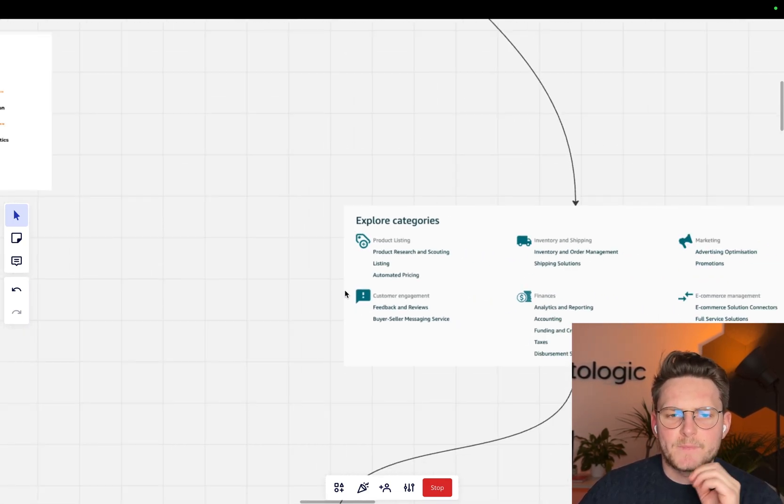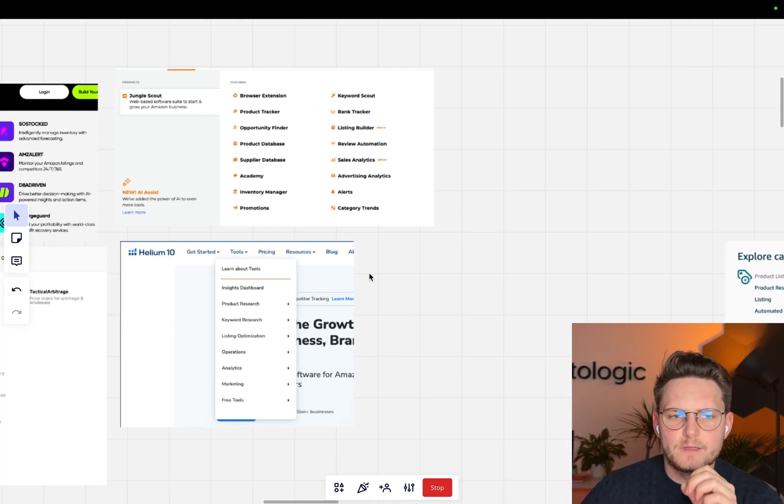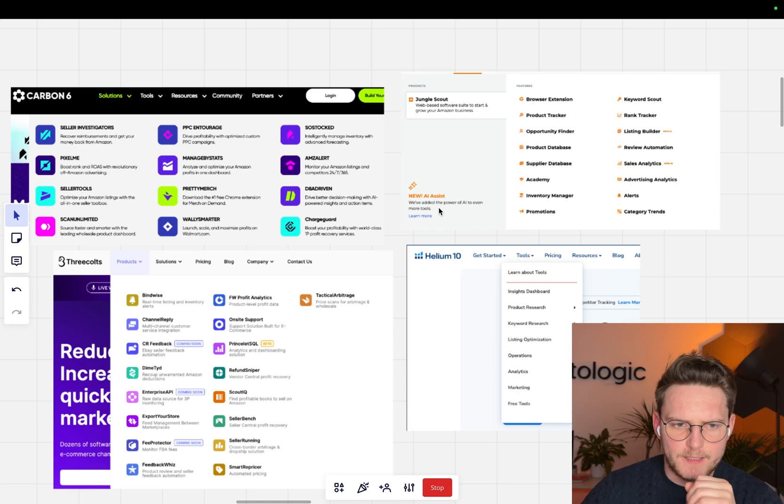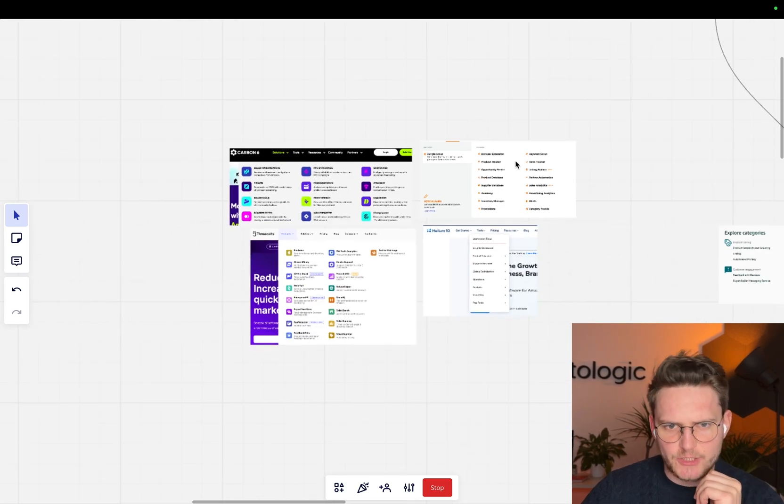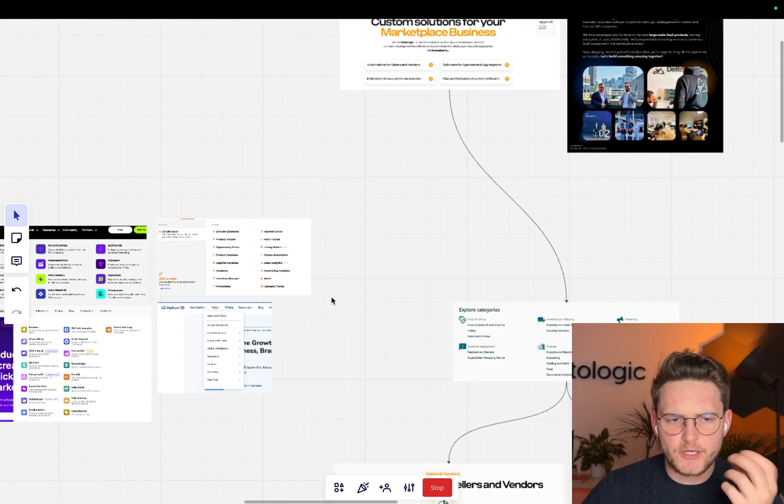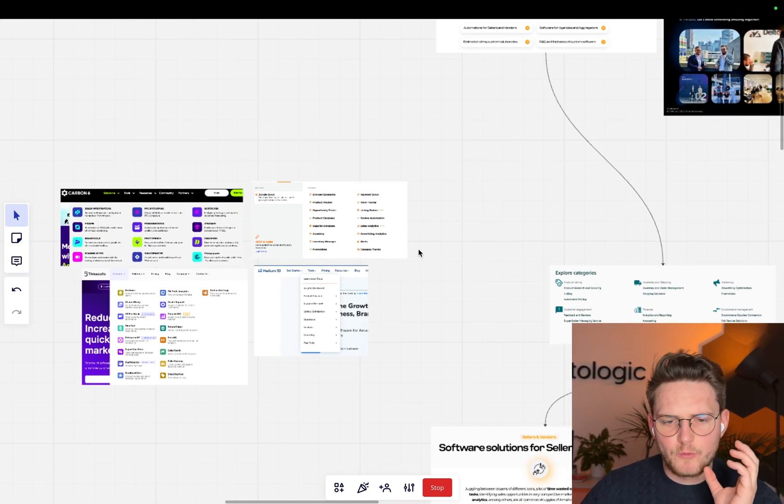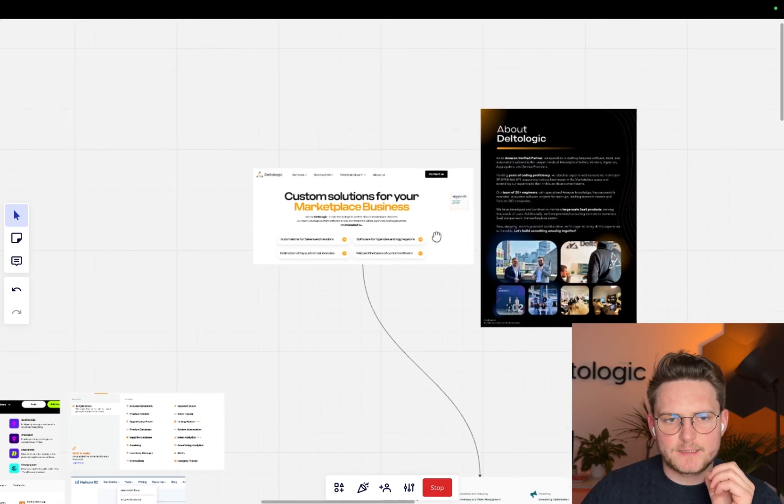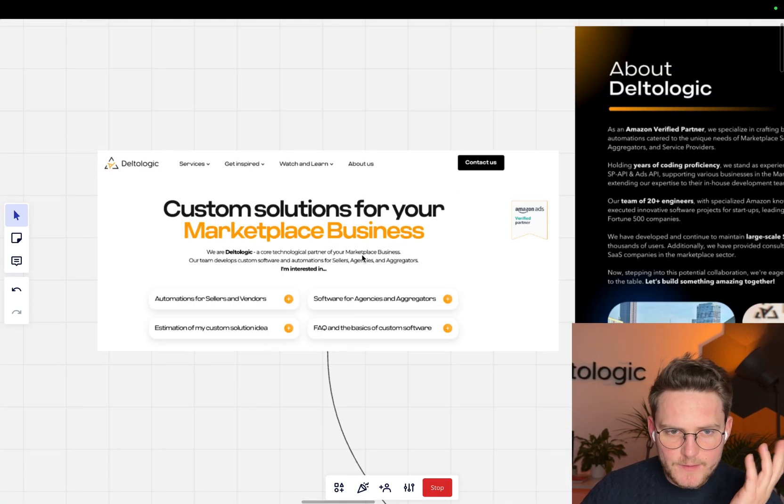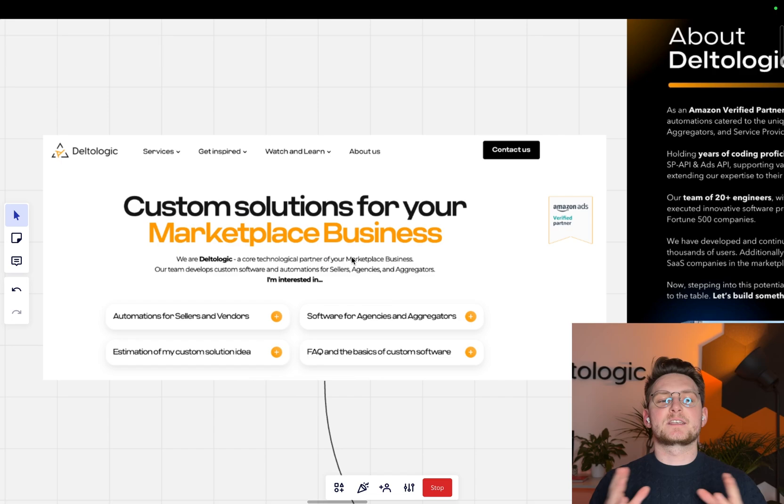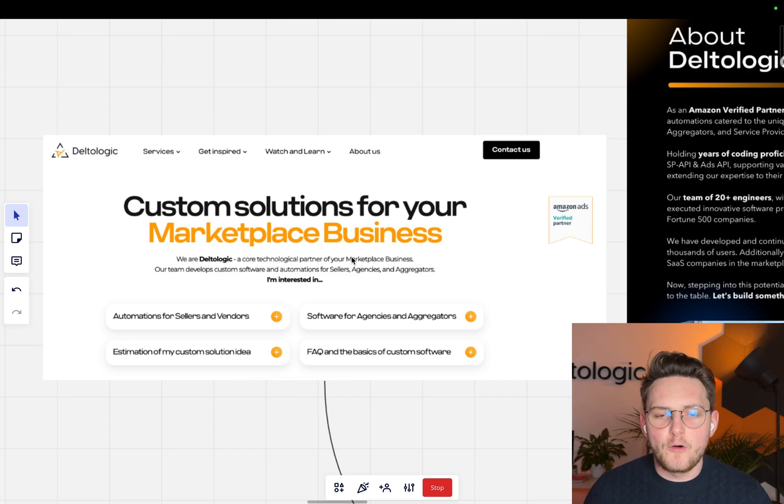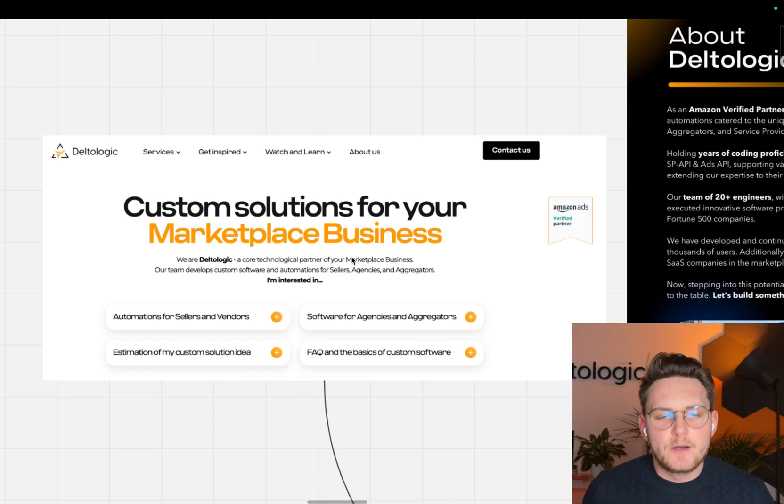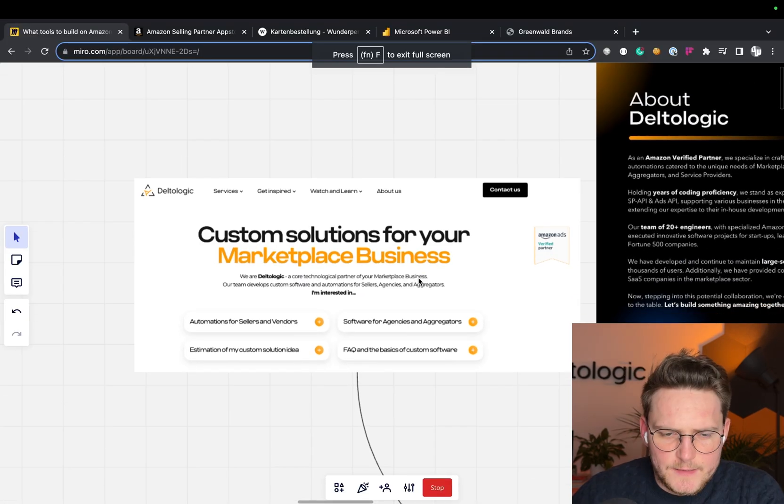Now I want to tell you a little bit about the tools in general and about us. Before we continue and before I show you what it really takes to build custom software, a little bit about us, because I'm speaking from the experience of building all of those tools. I mean, we're running Deltologic.